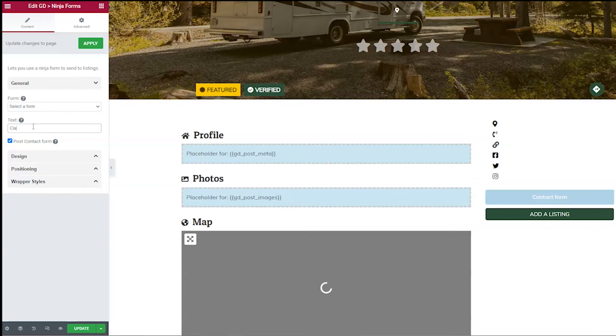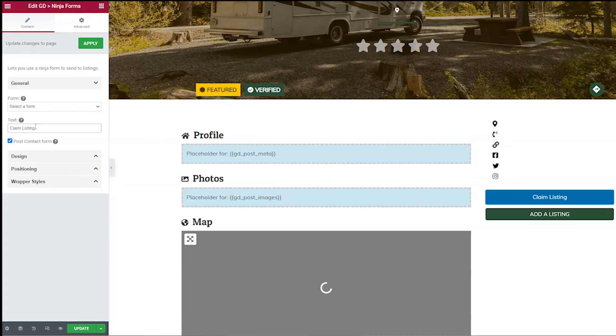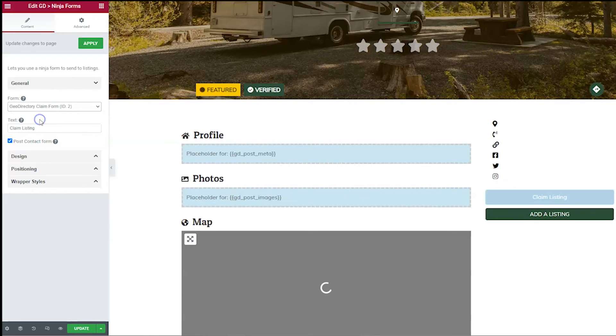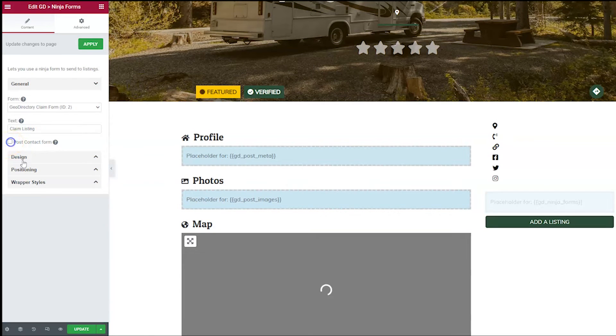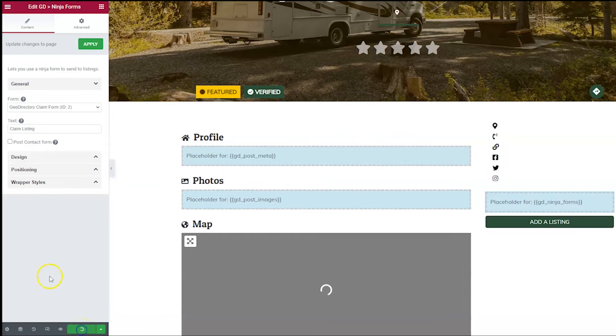And now you're probably going to want to change the text to claim listing. And you're going to have to choose a form. So pick the form that you created. You also want to uncheck this box here that says post contact form, then go ahead and click update.